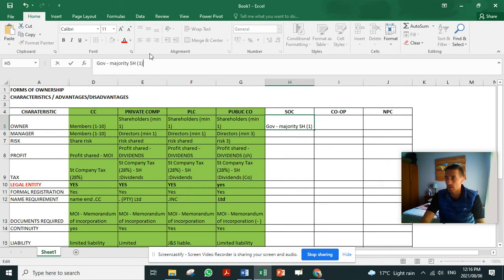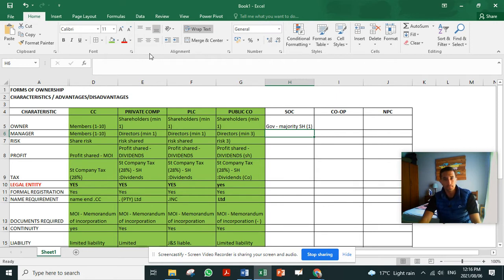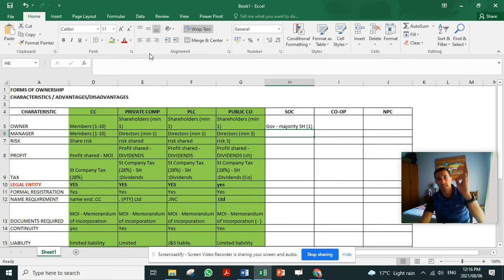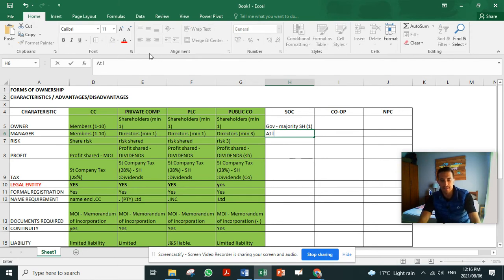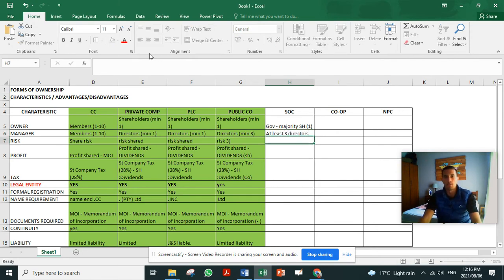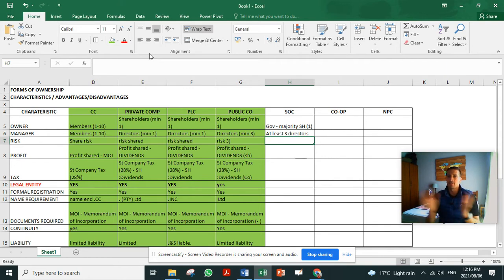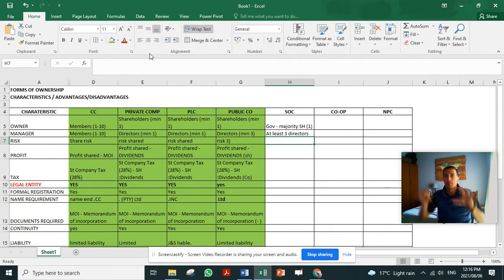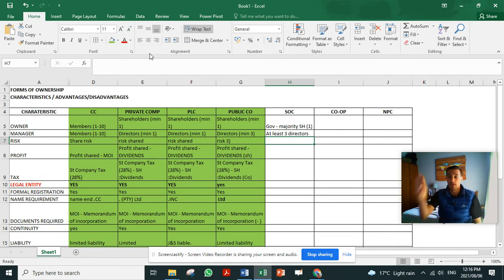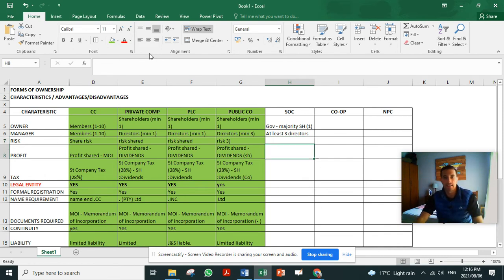There must be a minimum of one shareholder in a state-owned company. The state can be the only shareholder, but there must be at least three directors on board. That's just for accountability. That's why you have directors, and that's the role of the new CEO - he's a director at Eskom.